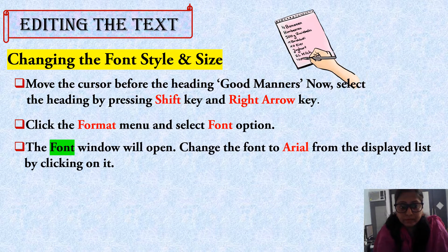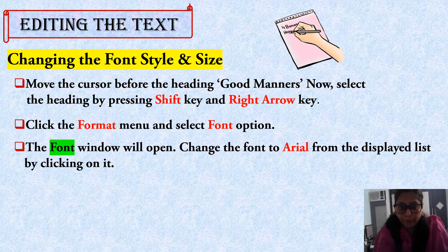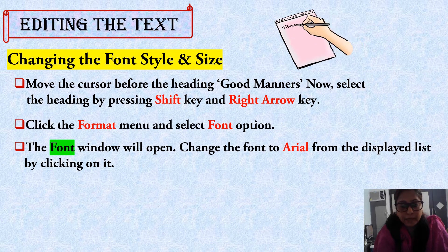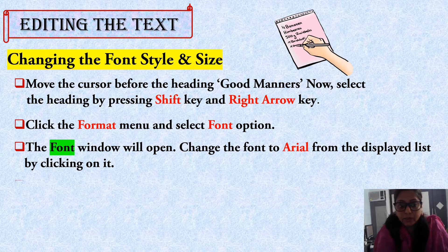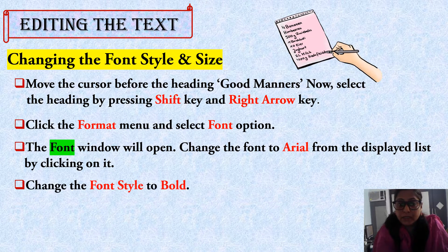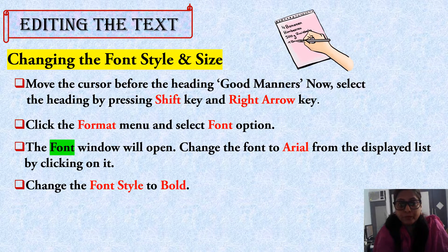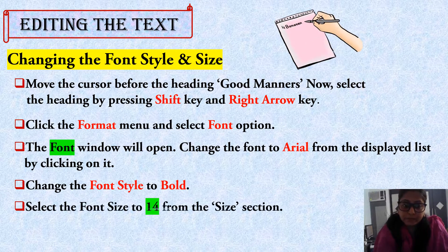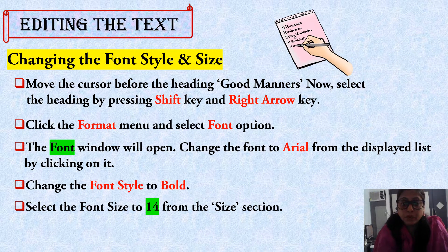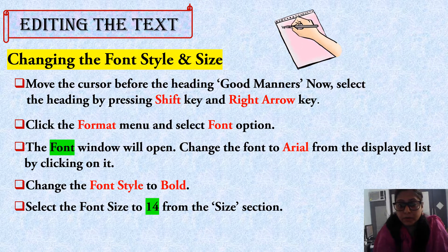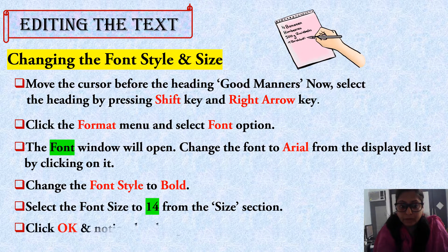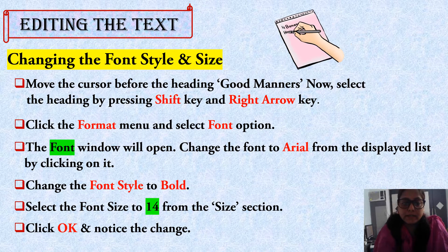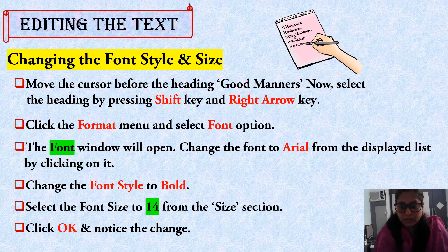Then the Font window will open. Change the font to Arial from the displayed list by clicking on it. After that, change the font style to Bold. Then select the font size 14 from the Size section. Last, click OK and notice the changes in that file.